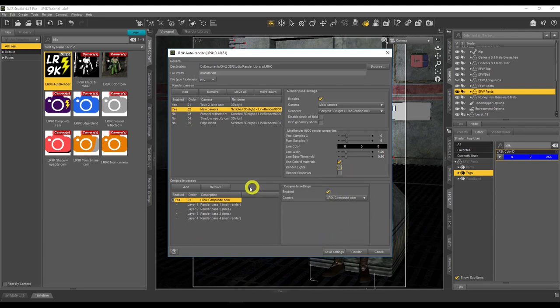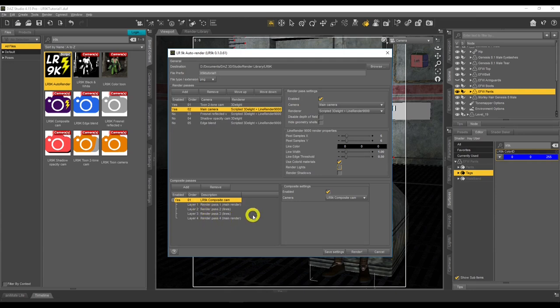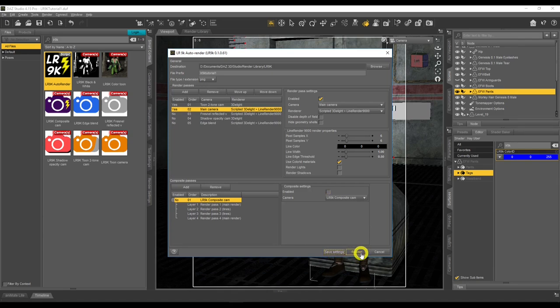The Composite Passes section would take all your render passes and give you one combined file, but that doesn't give you much control. We're going to untick that — we want separate files so we can take them into our favorite photo editing software and do our own compositing. At the bottom, Save Settings saves your settings, and when you click Render it also saves the settings before doing the render. Let's do that now.